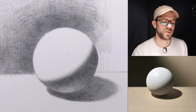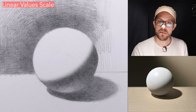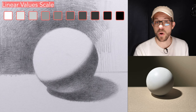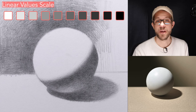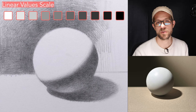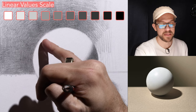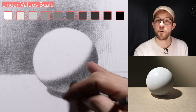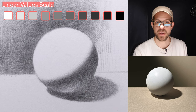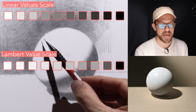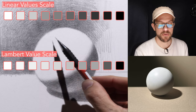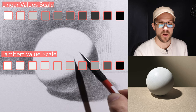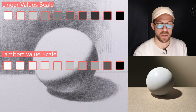Now there are two basic kinds of value scales that we talk about. One is a linear scale which takes even steps between 1 and 10 to go from white to black. However that's not how light on form works. The gradation from the lightest planes to the darkest planes just before the shadow follows a non-linear value gradation, meaning that it starts out in the lightest light very unified before steeply dropping off around the dark halftone area which immediately precedes the core shadow edge.